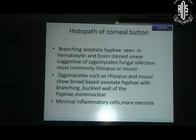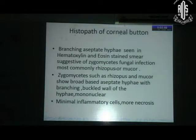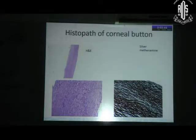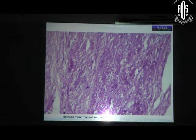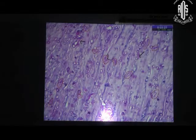We had meanwhile sent the corneal button for histopathology. To our surprise, the pathologist found branching aseptate hyphae on HLE staining. They said it was suggestive of a Zygomycetes fungal infection, most probably either Rhizopus or Mucor. A hallmark finding pointed out by the pathologist was that there was a lot of necrosis but hardly any inflammatory cells, which further confirmed we were dealing with fungal keratitis.